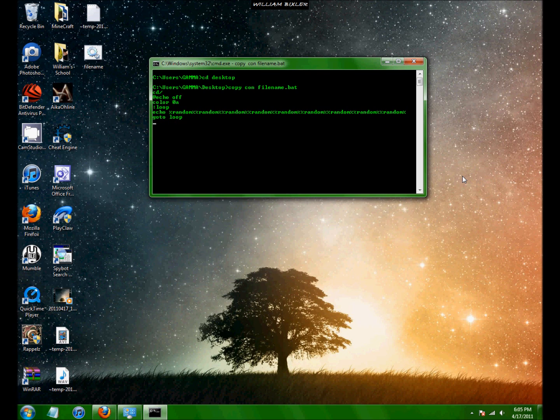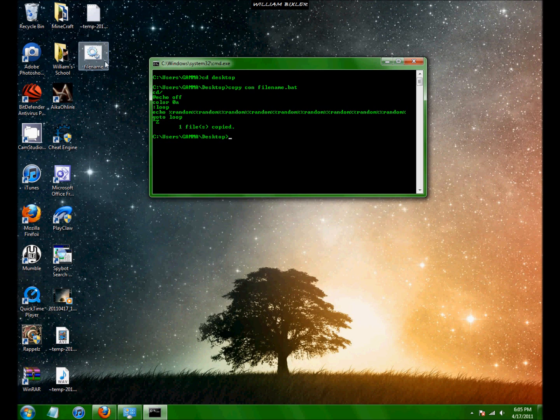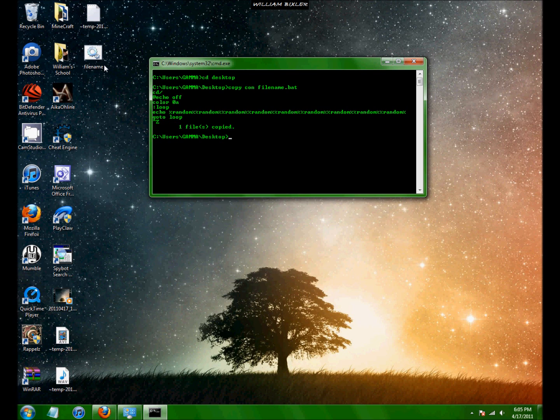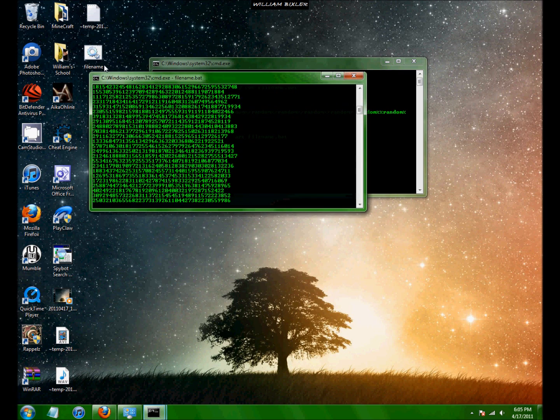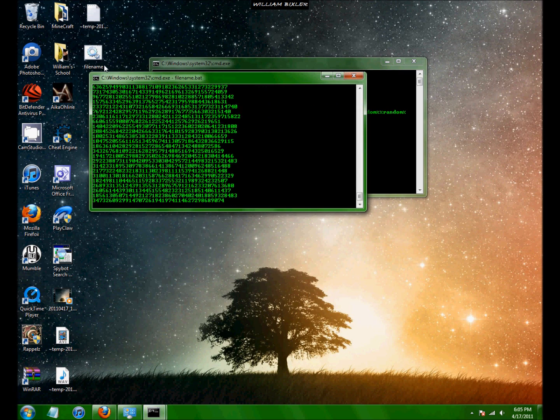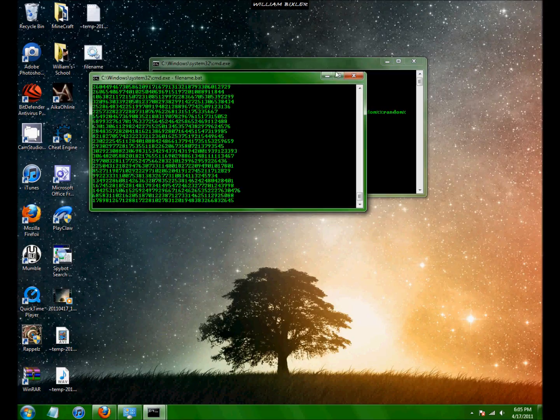Now press ctrl z. Enter. And now this should be done. And you can double click it or you can type start file name dot bat. And that will bring that up.